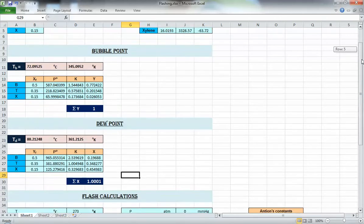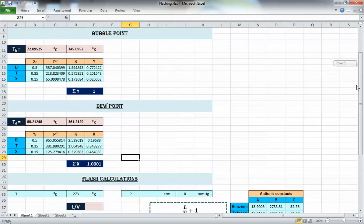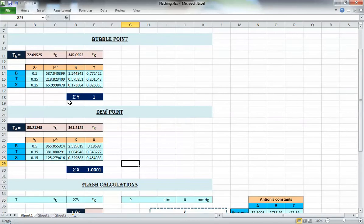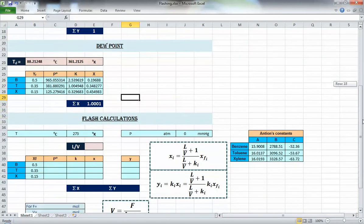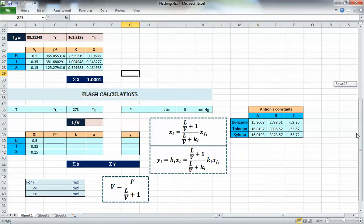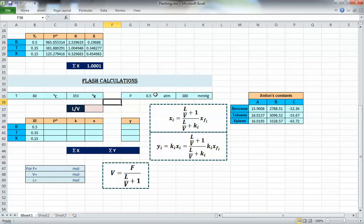This is what we found last time for the system of benzene, toluene, and xylene at 0.5 atmosphere. We found that the bubble point is almost 72°C and the dew point is 88°C. So we can do the separation at any temperature between 72 and 88. We'll do this at 80°C, which is 353 Kelvin, at 0.5 atmosphere — the same pressure at which we calculated the bubble and dew point.